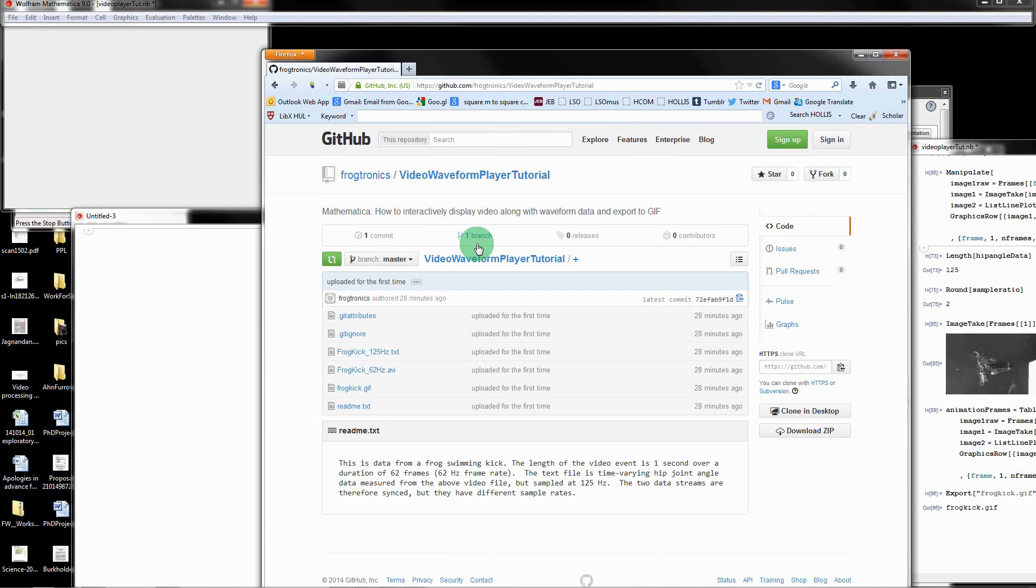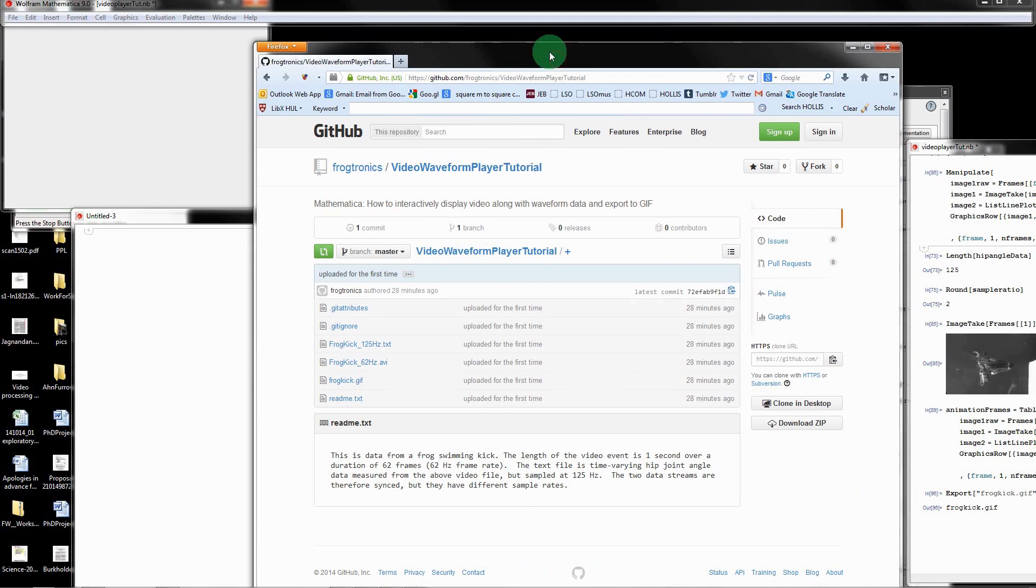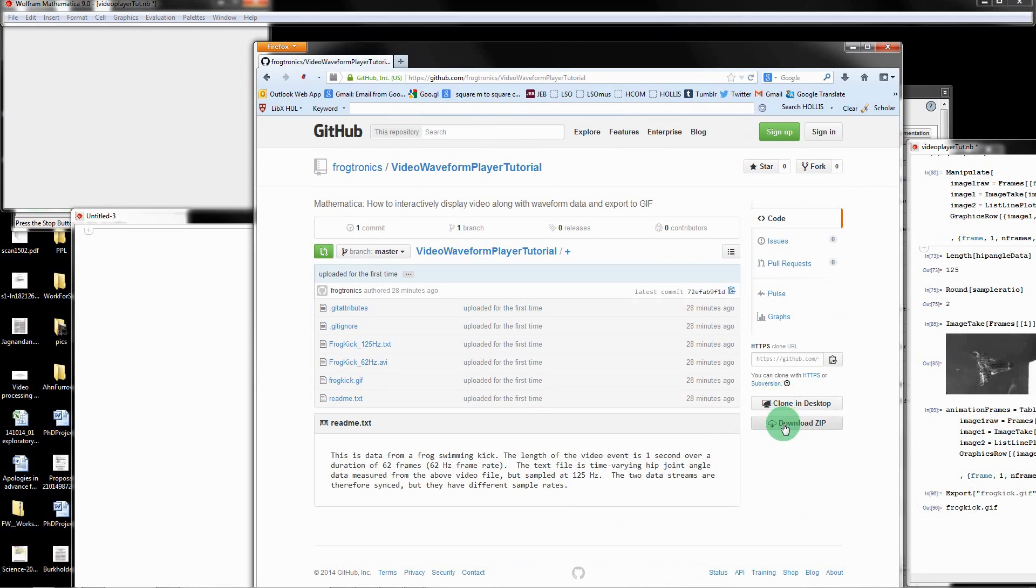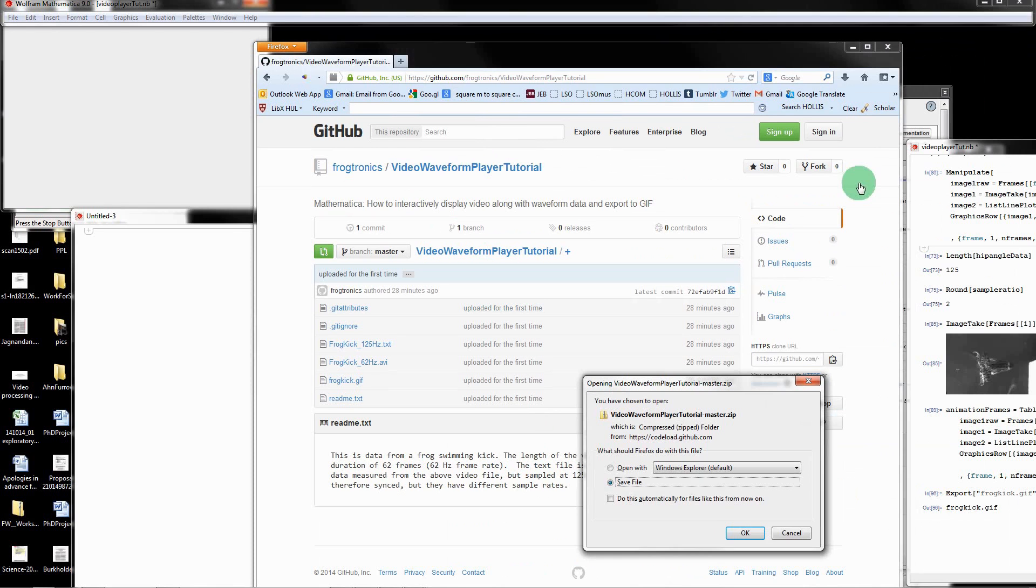For this, you'll need Mathematica. Just go here and say download zip and then let it download.